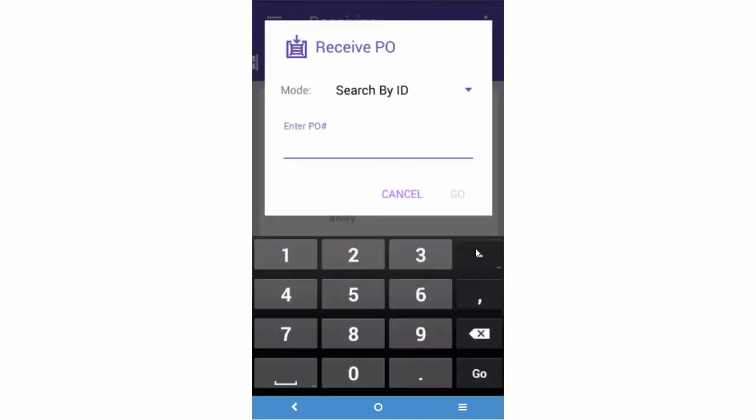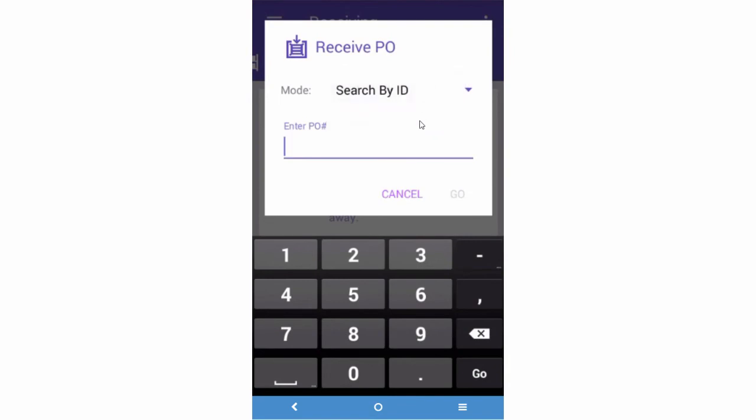From the Mode dropdown, you can choose to receive a single PO. Enter a PO number. Now press Go.